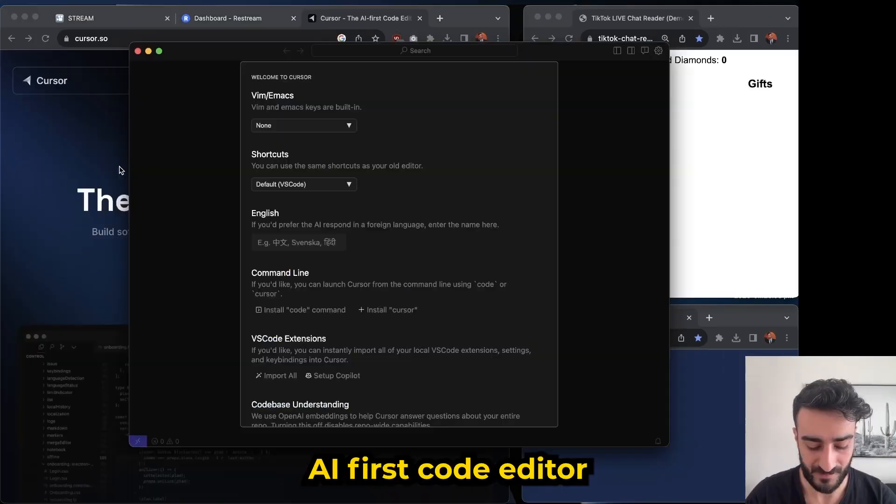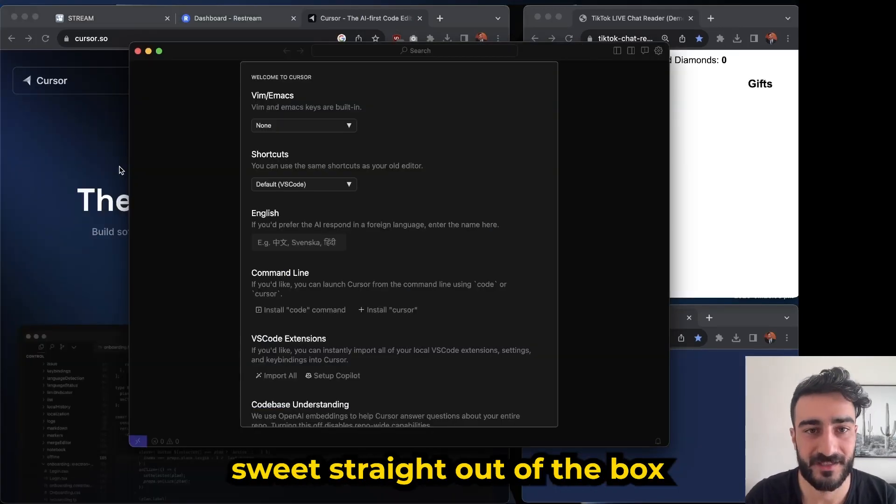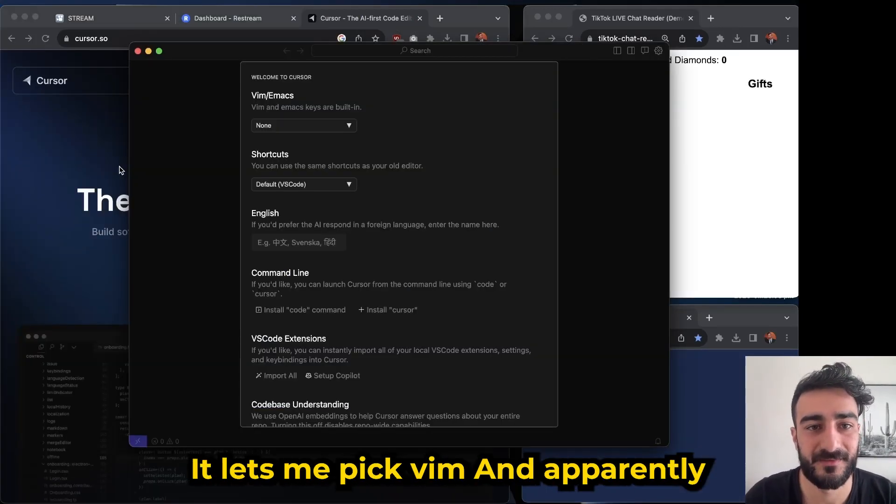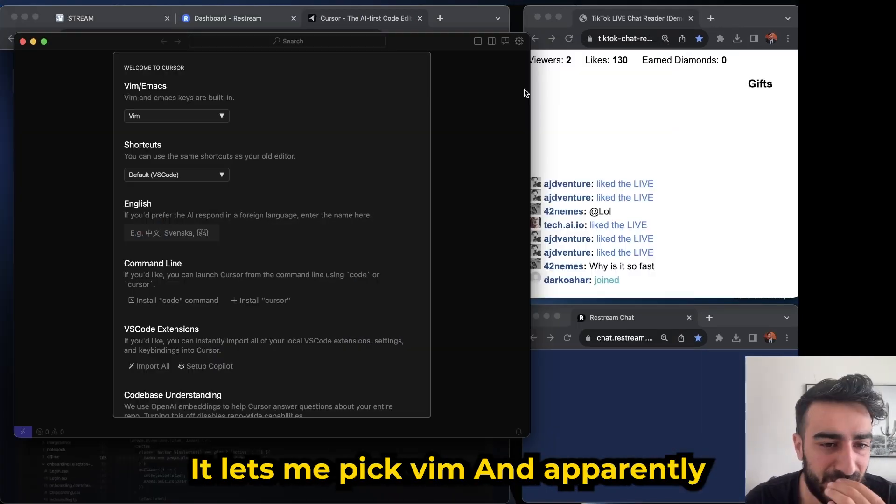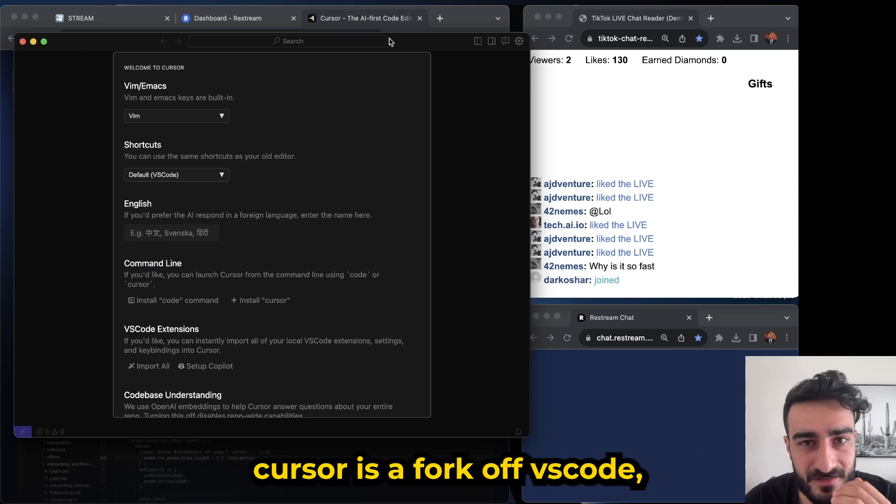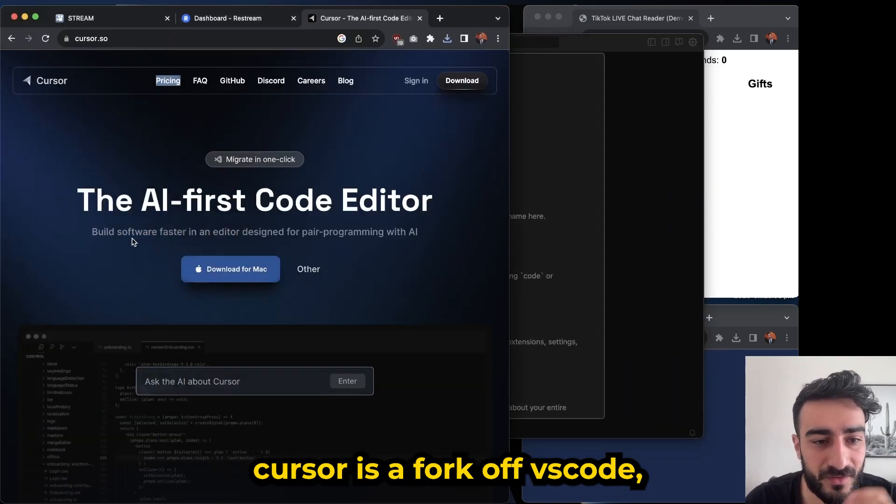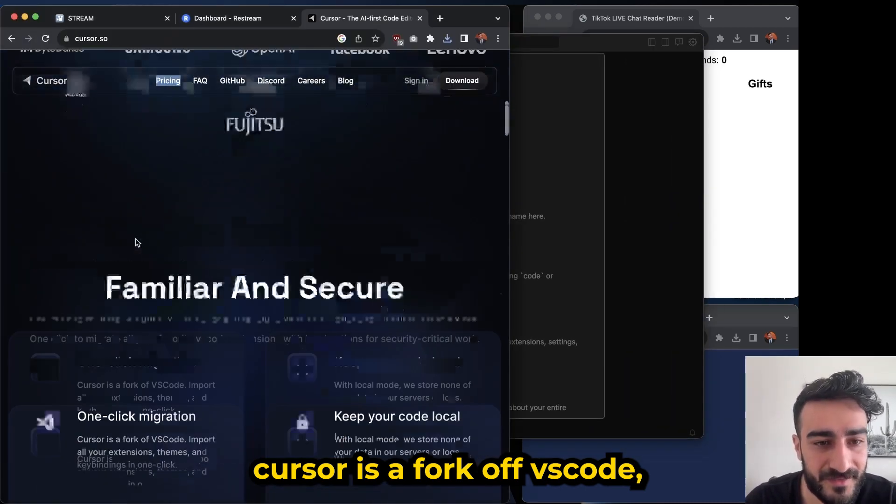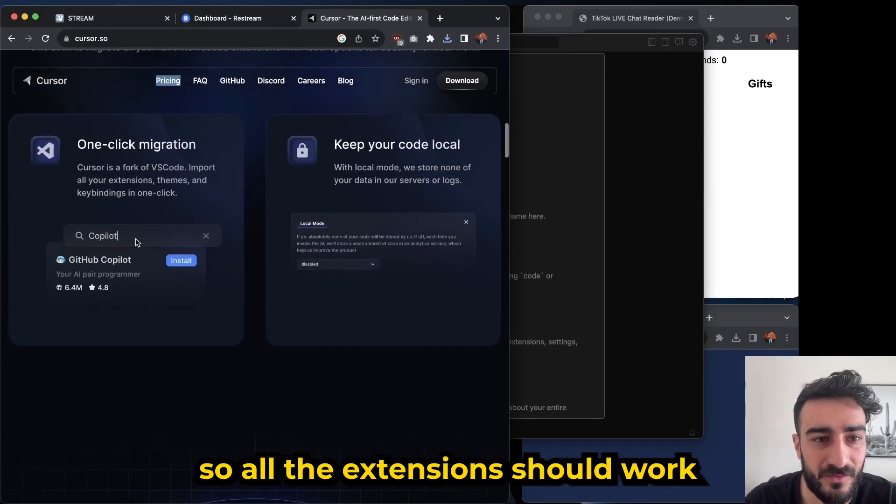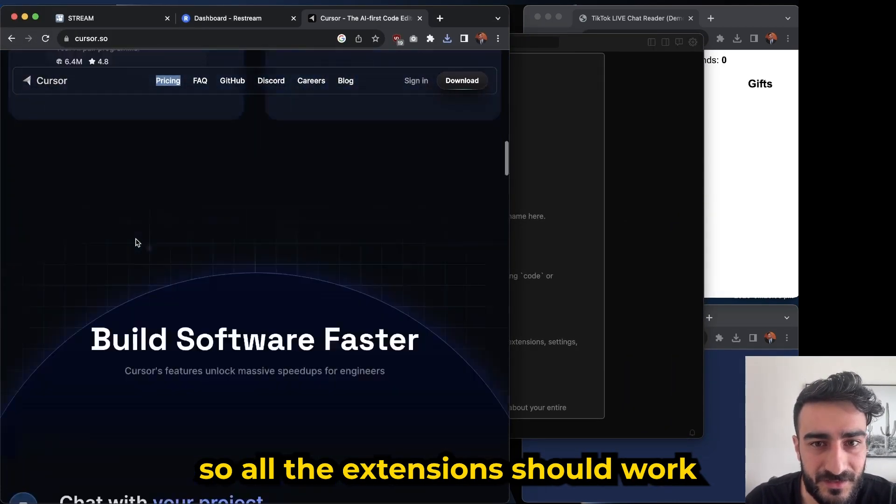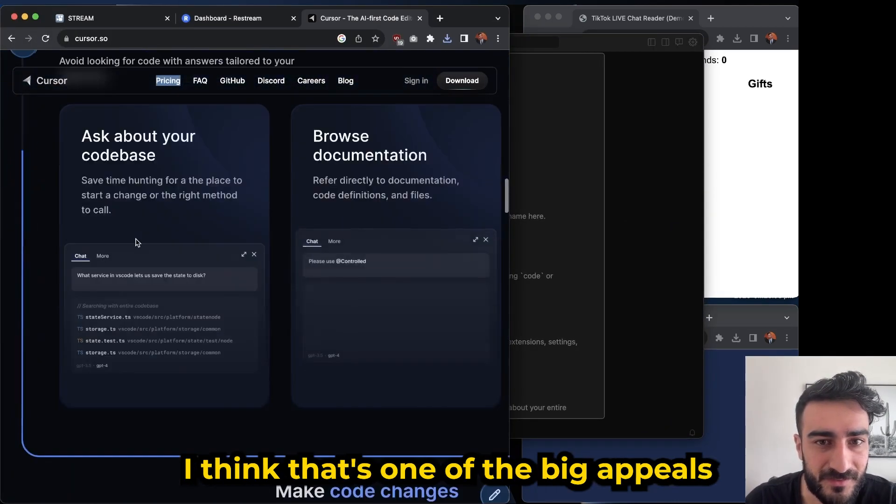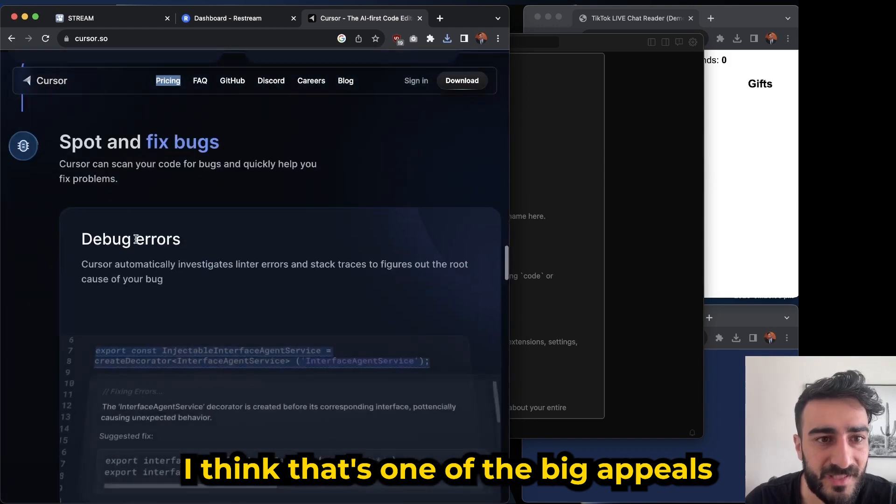AI first code editor. Oh and sweet, straight out of the box it lets me pick Vim. And apparently Cursor is a fork off VS Code, so all the extensions should work. I think that's one of the big appeals of it.